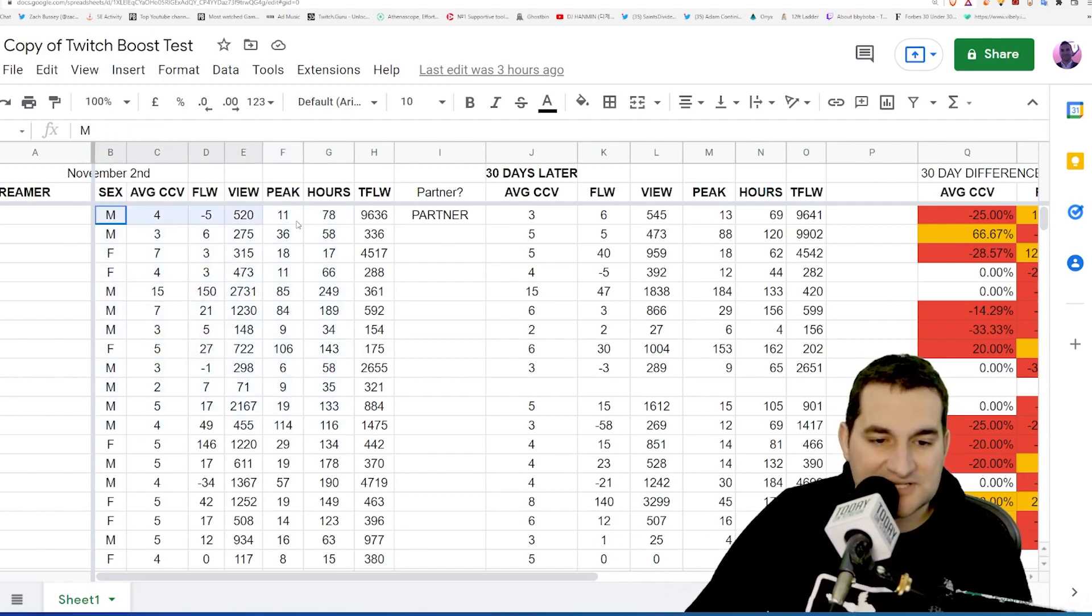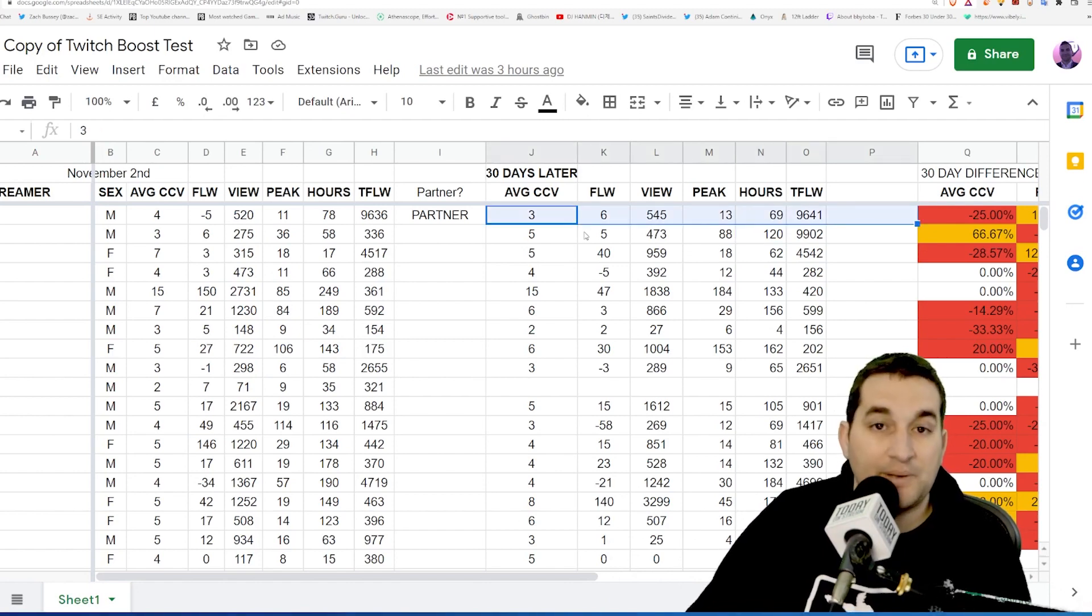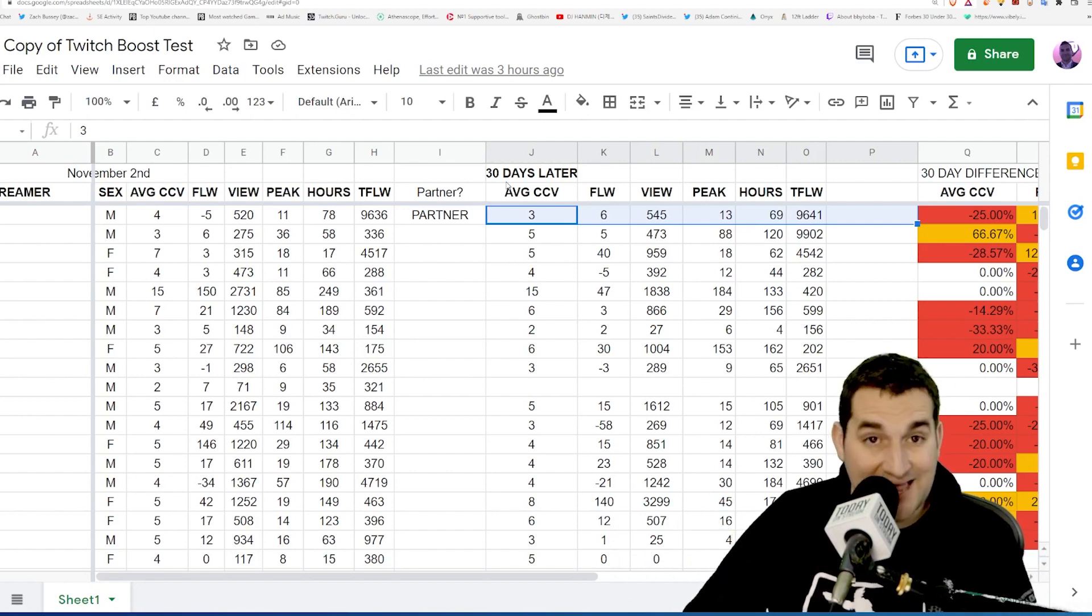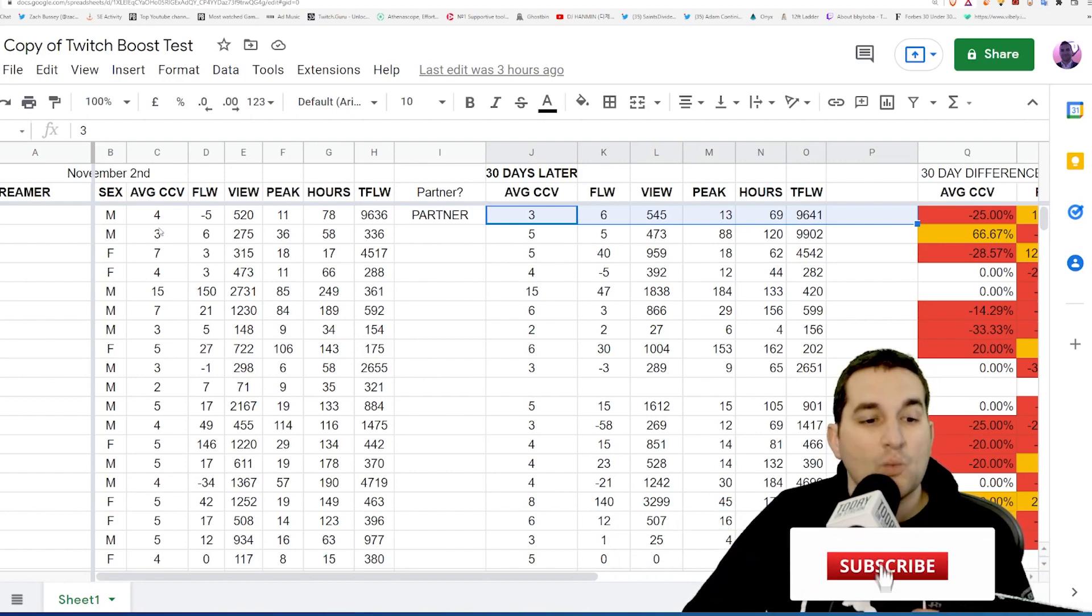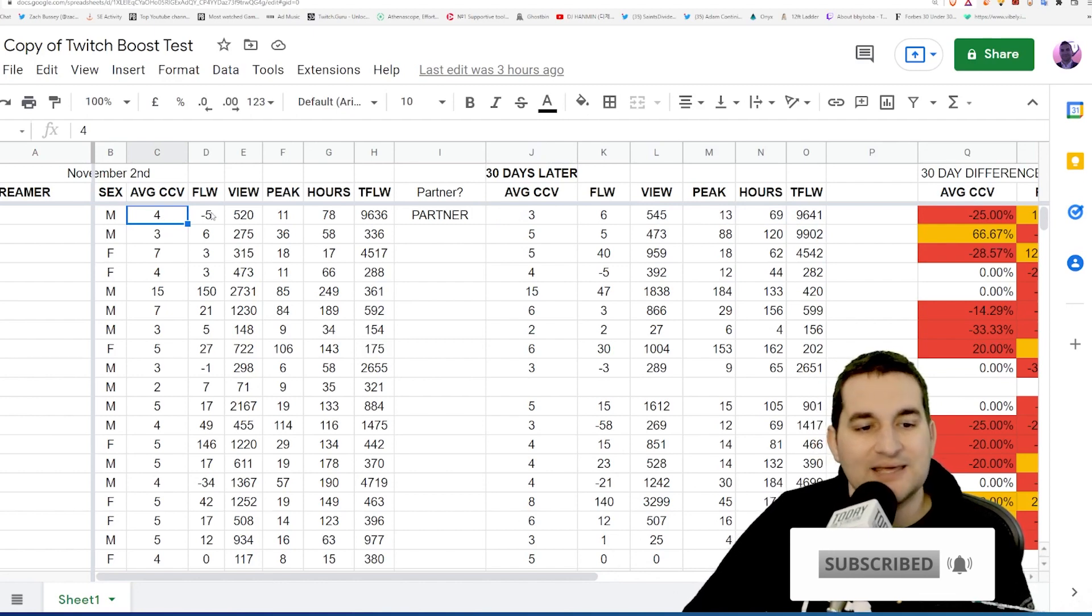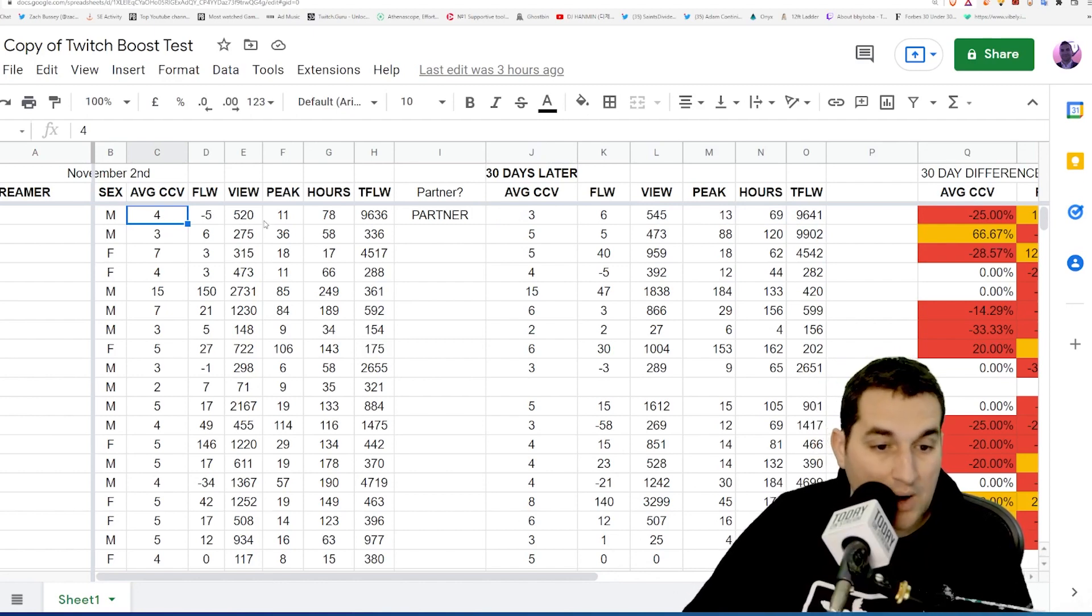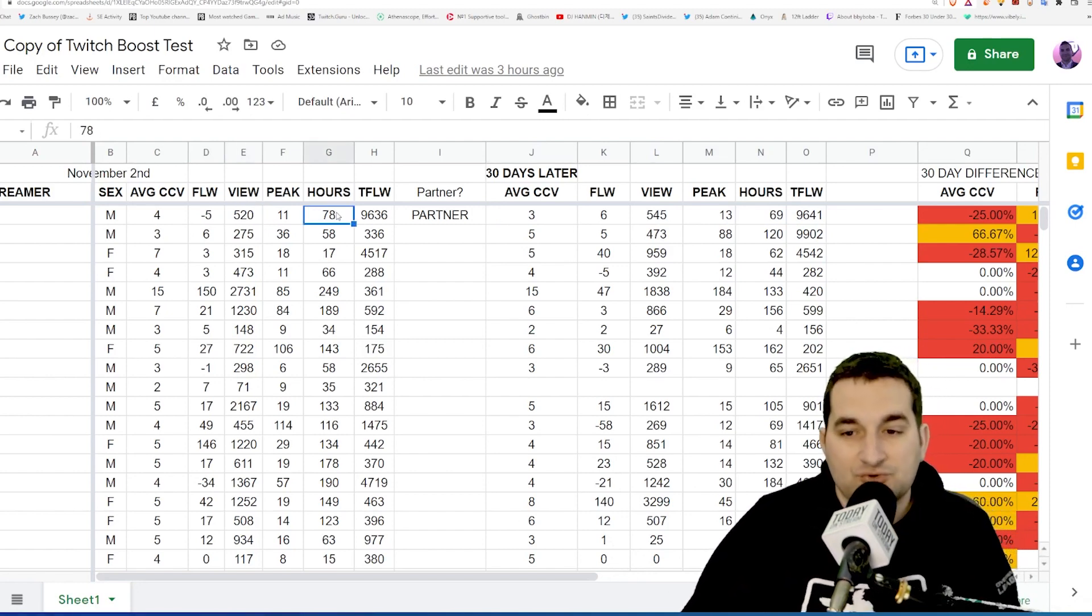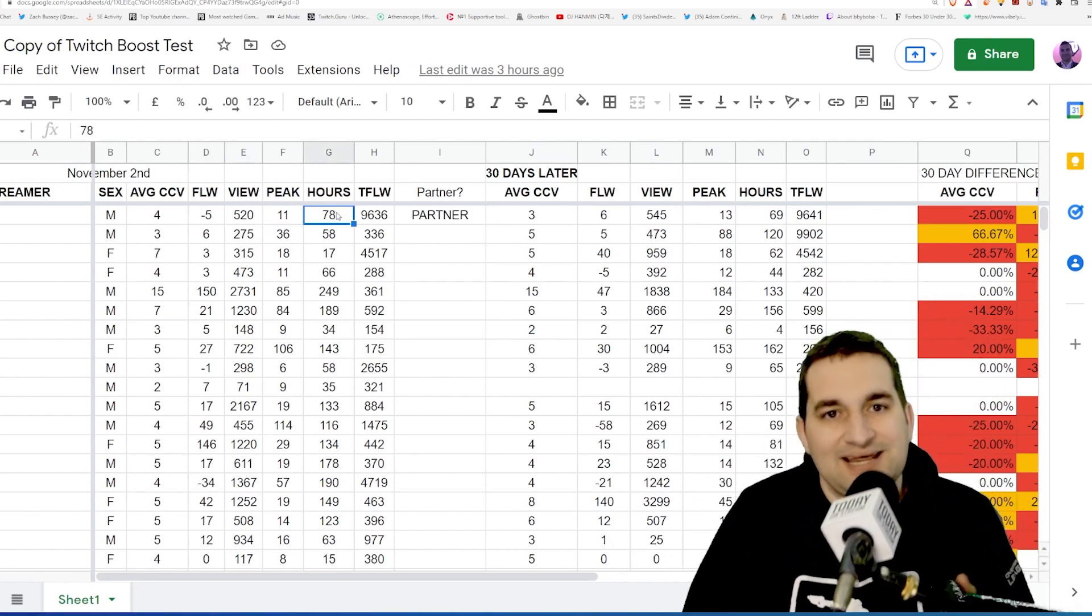The idea being, if I compared their previous stats to their current stats based upon when they had the 30-day period where they had the paid boost function, would we see dramatic increases in the amount of people watching, the amount of followers, the amount of viewers, the amount of hours streamed? Would we see a significant increase in all of these various things?